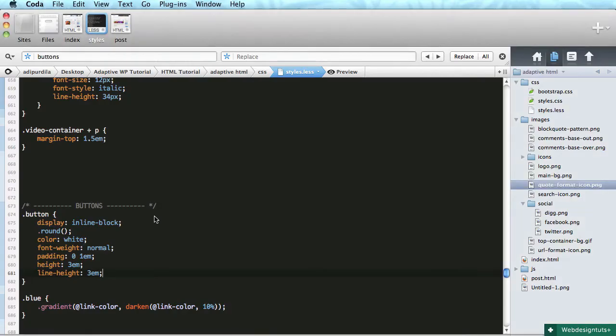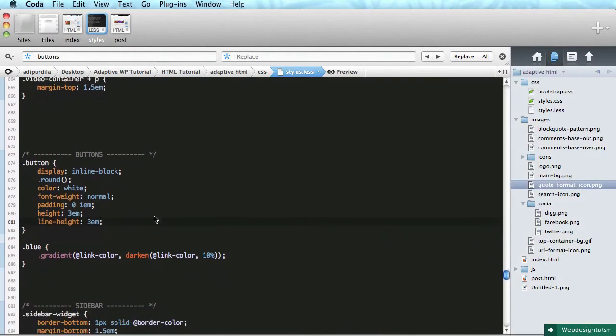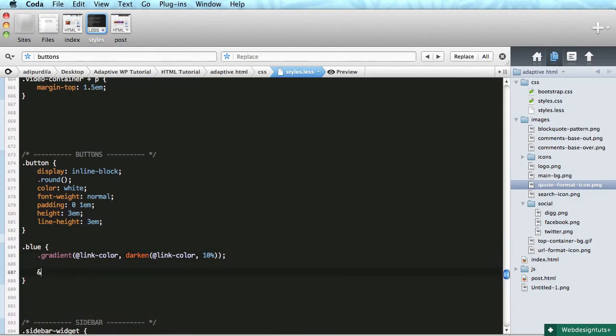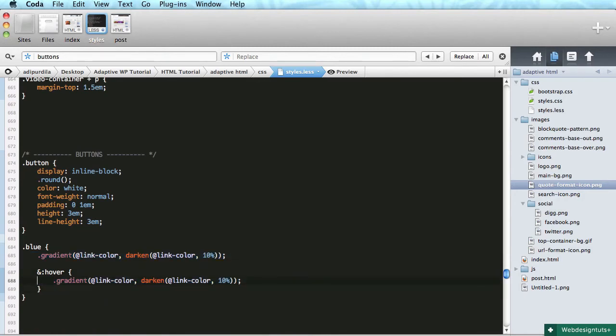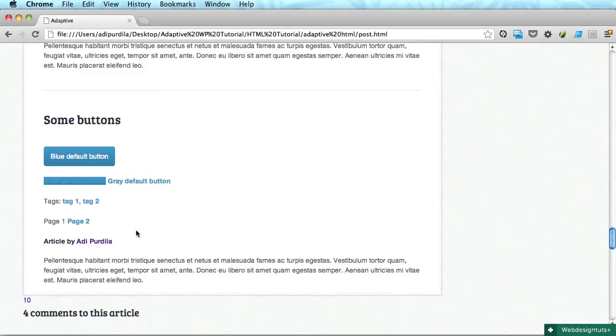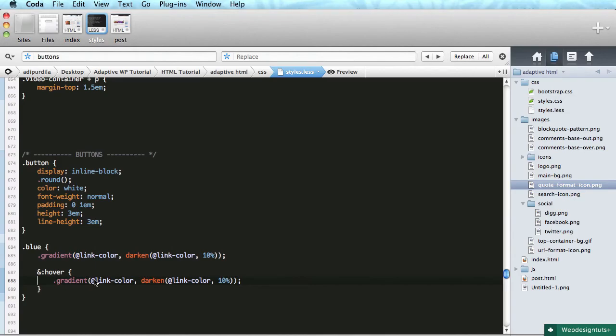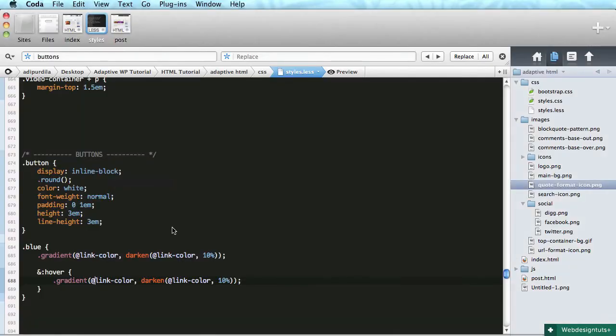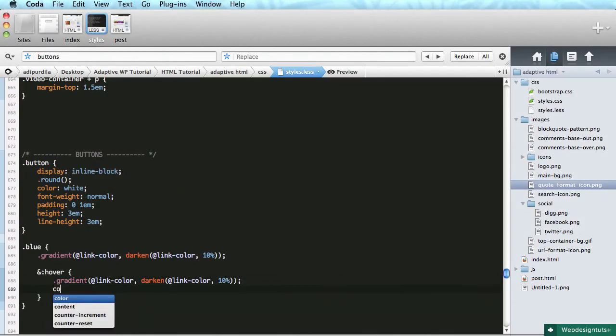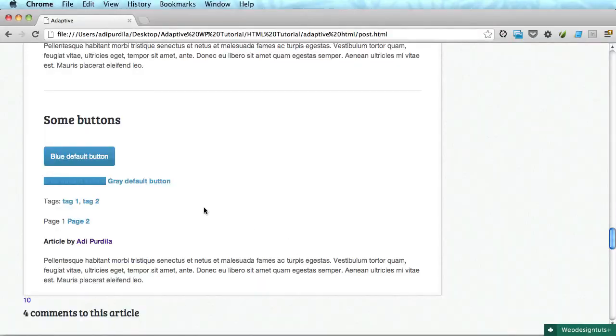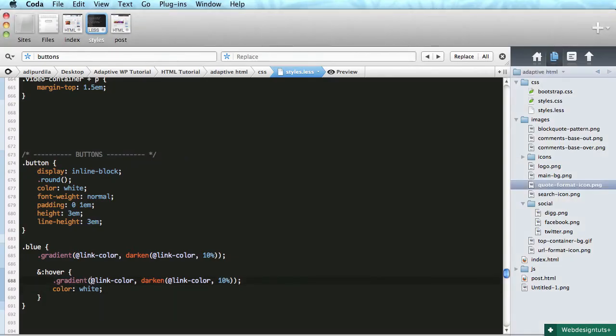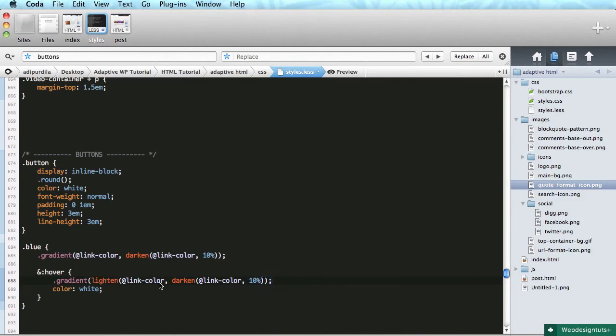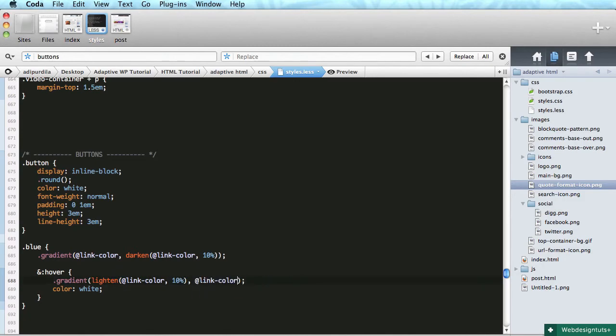Okay, now we also need a hover state. So blue, I'm going to do a hover state here, and I'm going to add gradient. We want kind of a lighter color to it. So hover, I'm going to say color, change it to white. And gradient, I'm going to do lighten link color by about 10 percent, and it's going to go to link color. All right, that's pretty good.